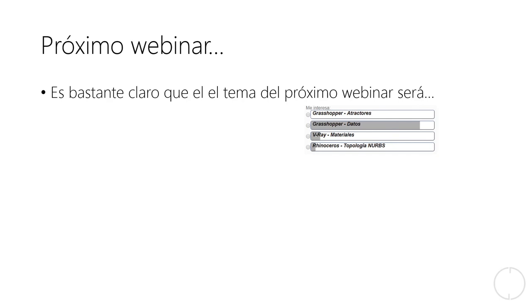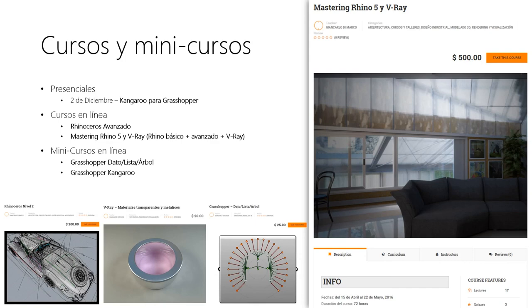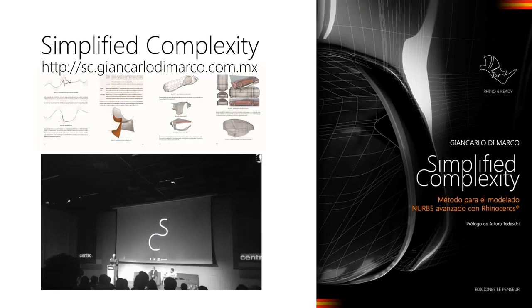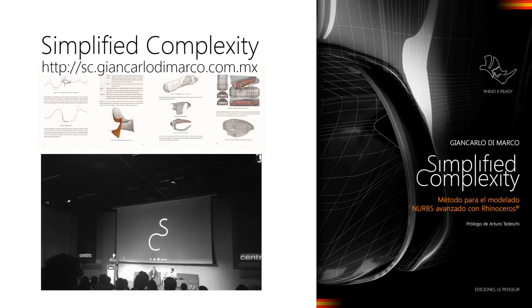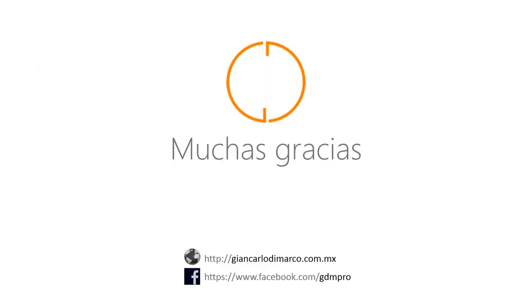El próximo webinar debería ser acerca de la manipulación de datos en Grasshopper. Por supuesto, será como una introducción a este tema, que es bastante profundo. Les recuerdo que hay un mini curso dedicado a este tipo de tema. Les recuerdo también que ya está disponible acá para México mi libro en español. Lo pueden encontrar directamente en la página sc.jancarlodimarco.com.mx. Hay varias formas de pago y también se puede elegir entre envío y recogida local. Para la recogida local, también se puede pagar con cualquier tarjeta de crédito débito. Y es todo para hoy. Muchas gracias. Nos vemos en la próxima píldora de conocimiento. Hasta luego.